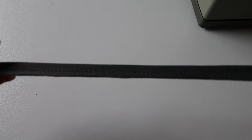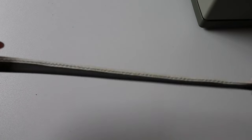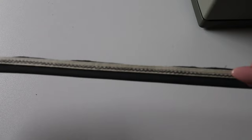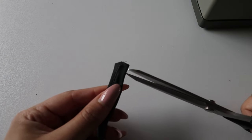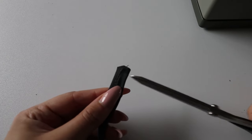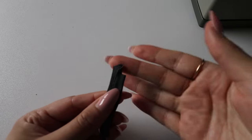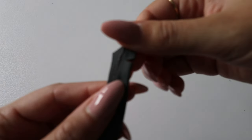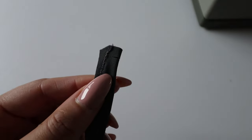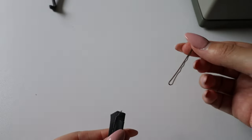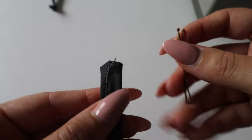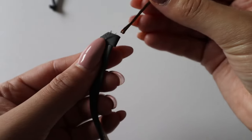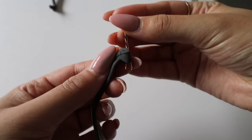Before I turn the straps inside out, I just like to cut off the excess fabric on the edge. Now to turn them inside out, I personally like to use the bobby pin method, so I make a little nick with my scissors like you can see there. Or you can use a loop turner, but it's all up to you.